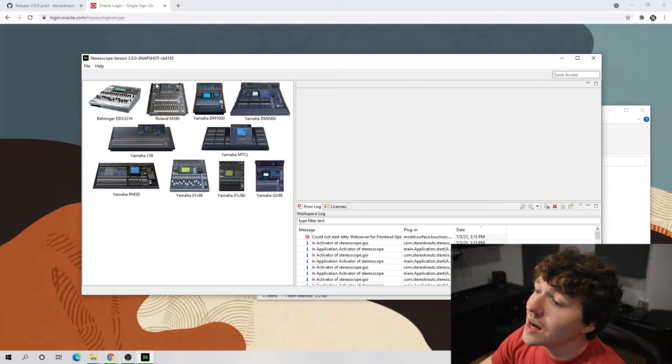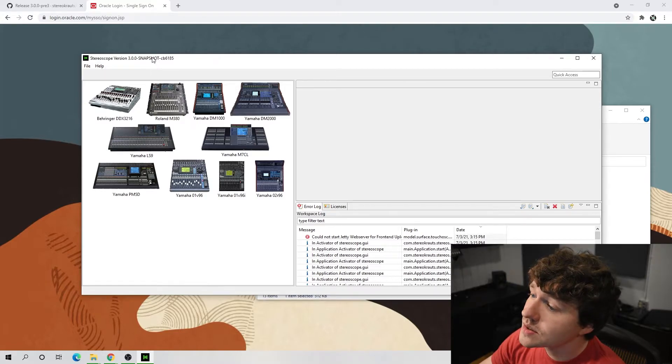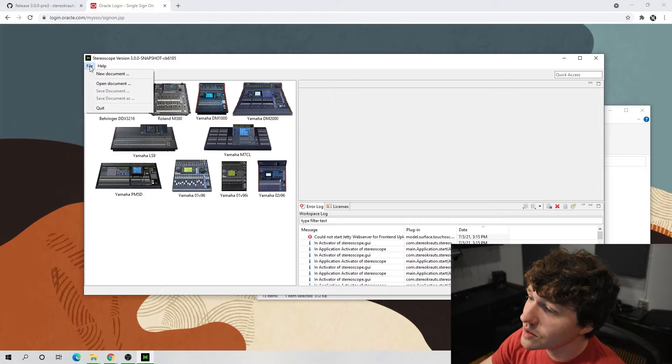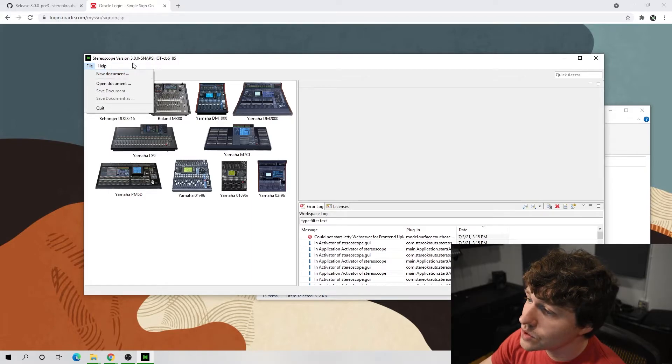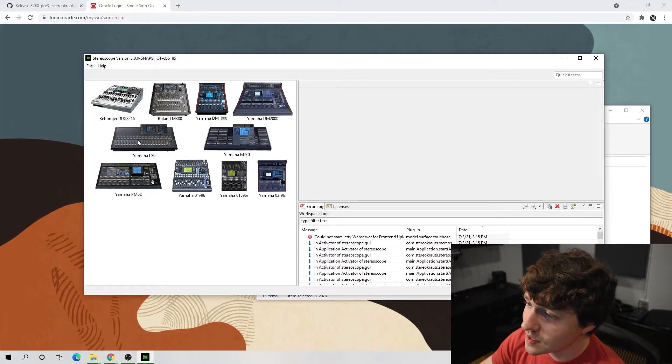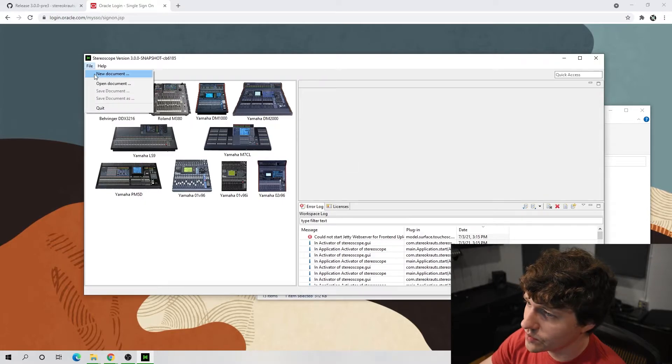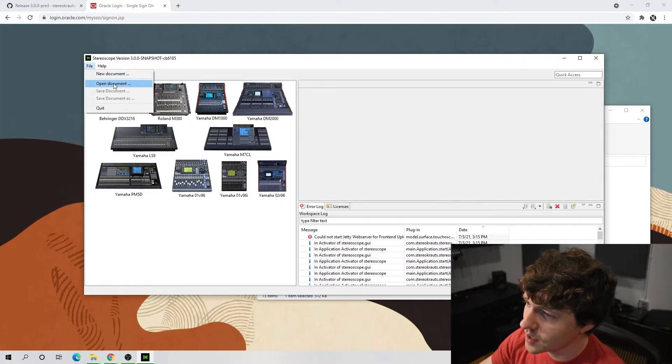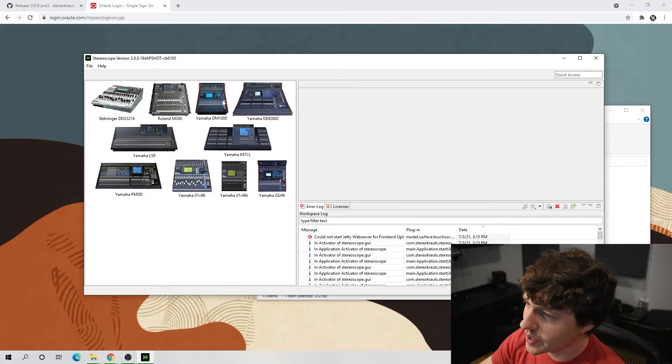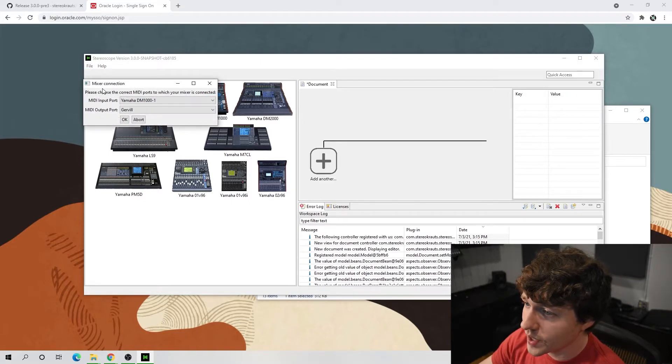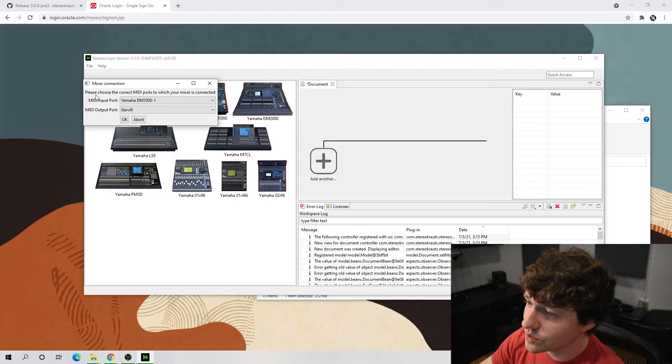So since we are in Stereoscope, let's just check this out quickly. You can click any one of these and it'll do the same thing as going to file new document. It doesn't really matter which one you do. But when you do that, it will ask you for two things.